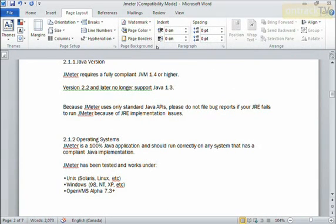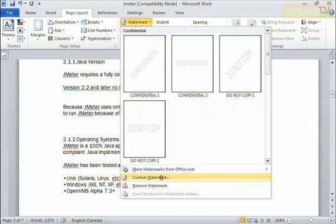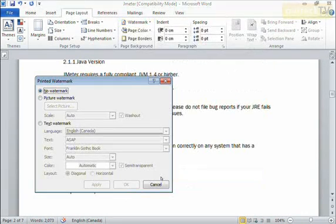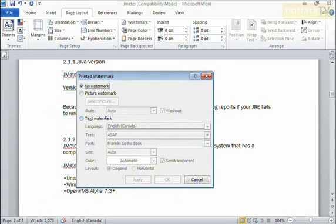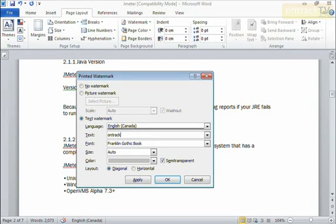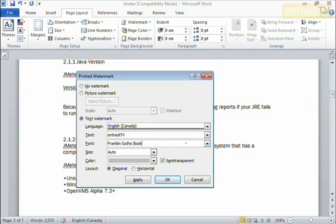Now to use my own custom text, I'm going to go back to watermark and choose custom watermark down here. It launches the printed watermark dialog box and I'm going to choose a text watermark. Here I can choose the language I'm going to be using, and here I can type the text. Perhaps I'll type on track TV. And here I can choose the font that I'm going to use. I can choose from any font installed on my system.